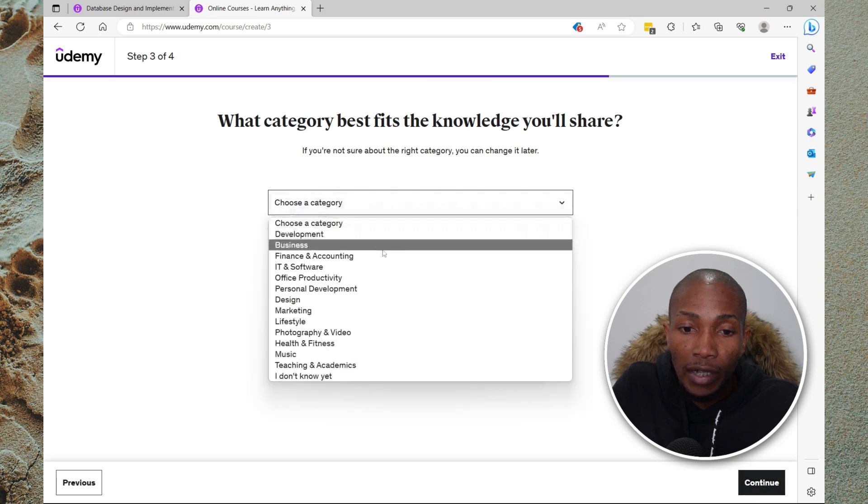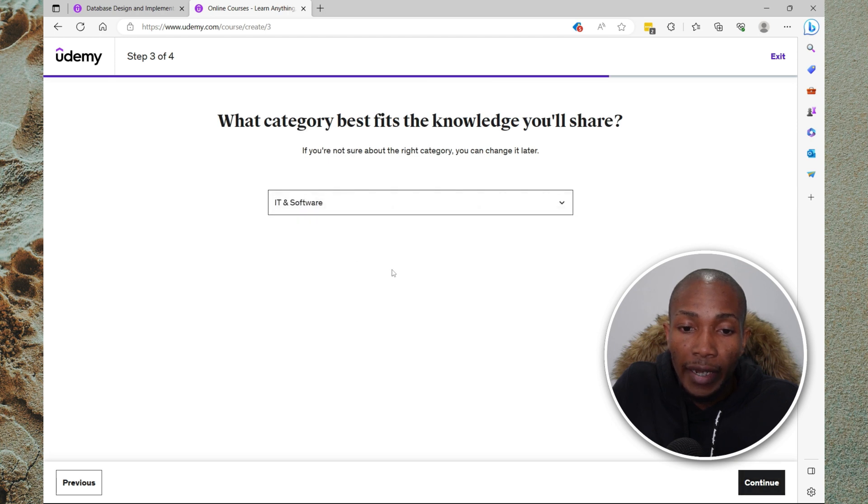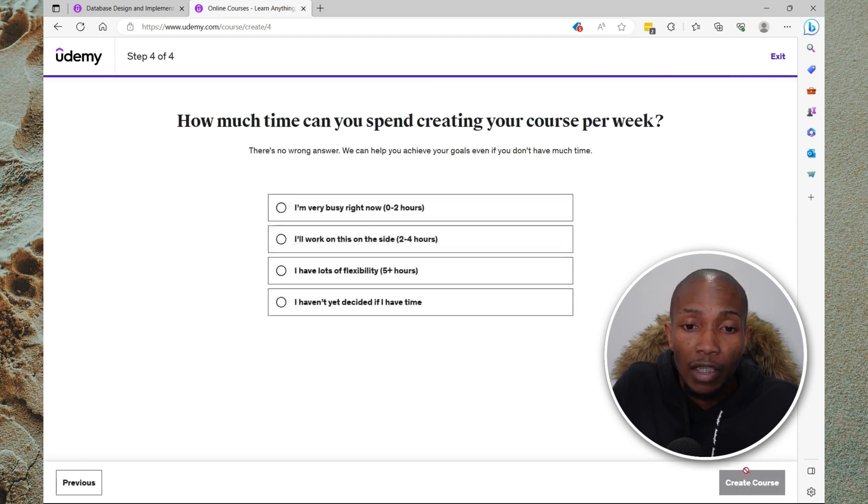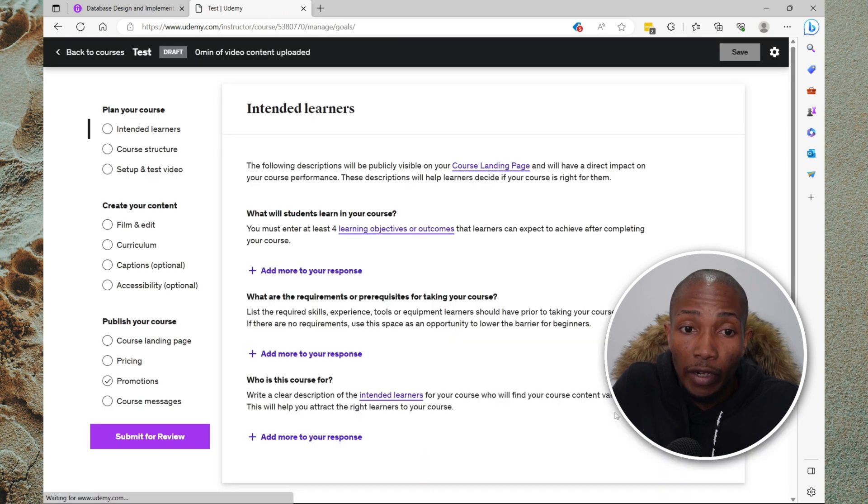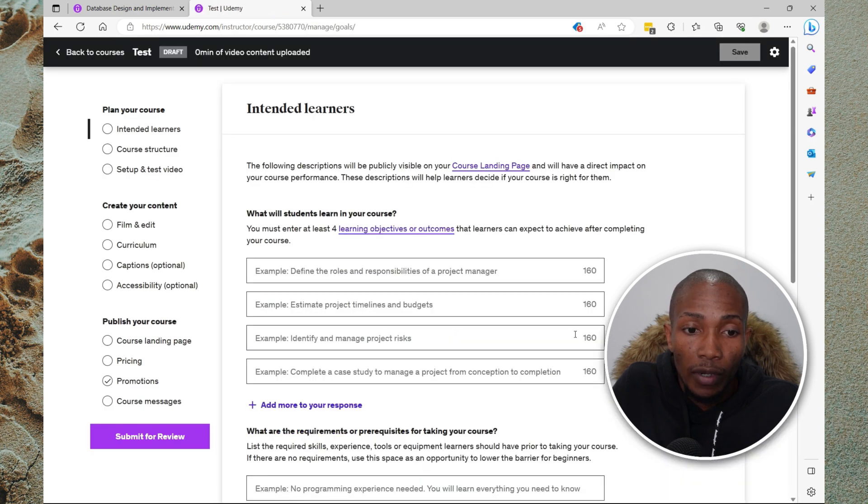Select your category, IT and software. Select continue. I'm just going to say 2 to 4 hours and select create course.